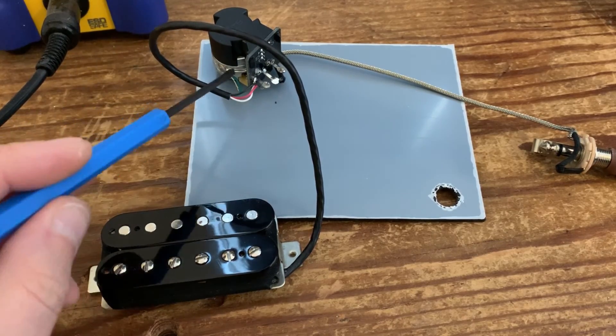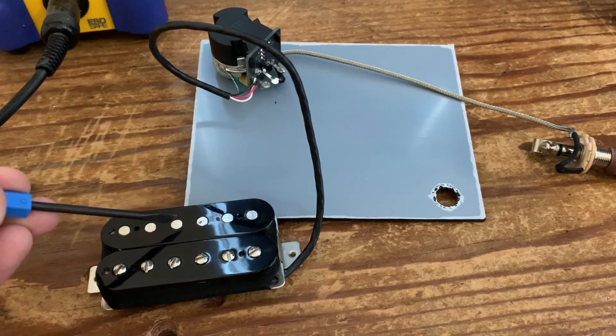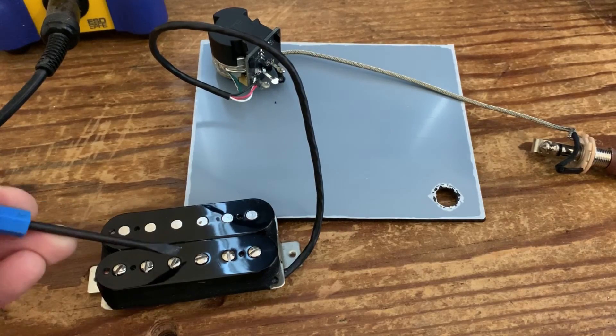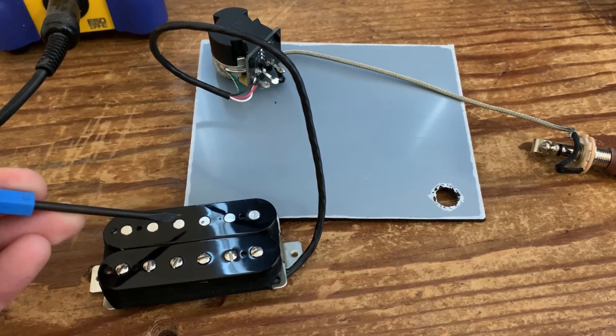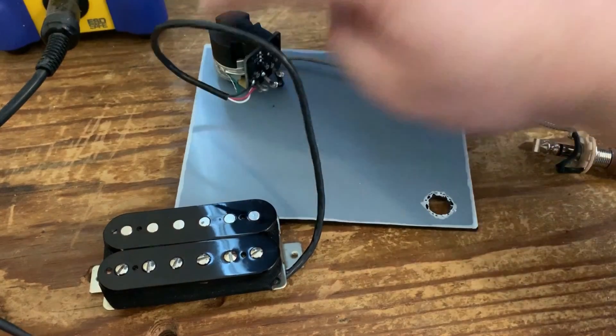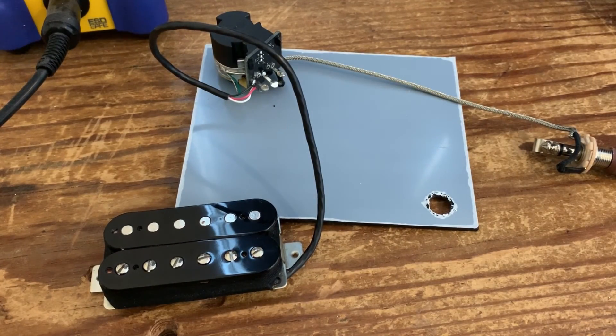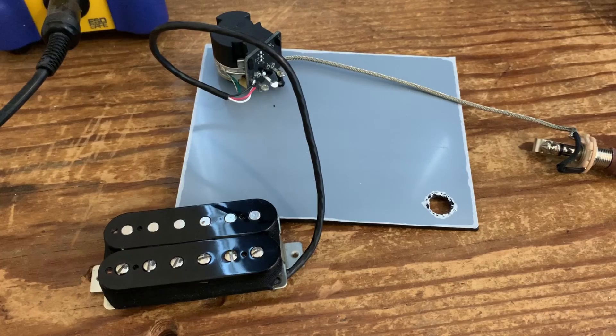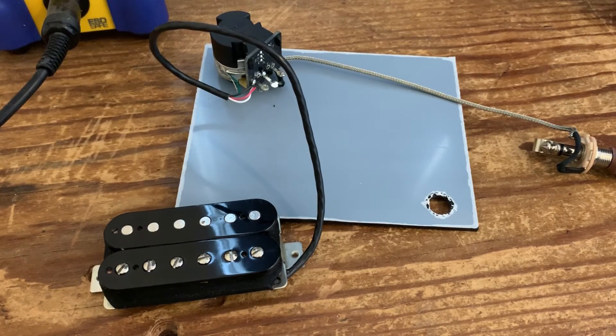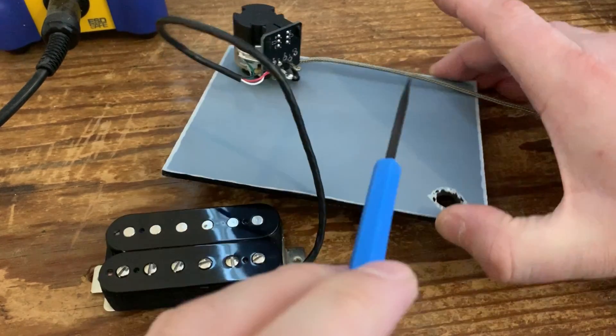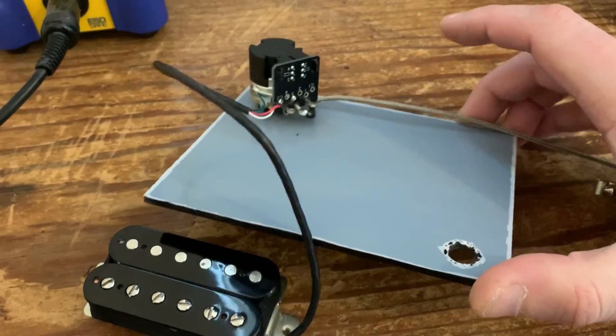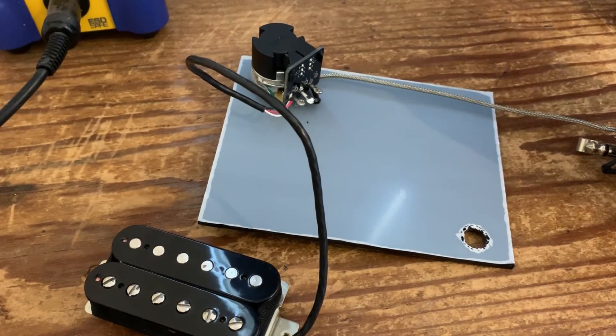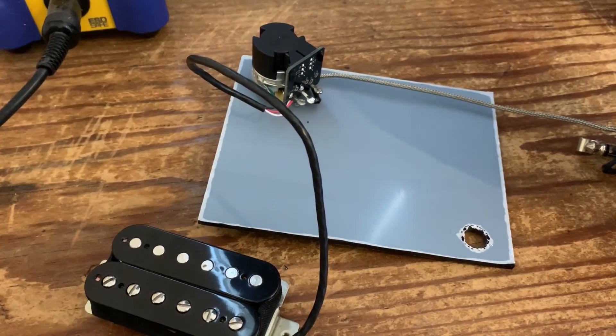So there you are, guys. That's a very simple video on how to coil split a Seymour Duncan using the fancy push-pull pots, which a lot of people do have issues with. There's actually very little difference between how you'd wire into a normal guitar without the push-pull.